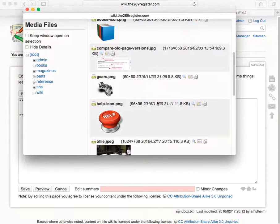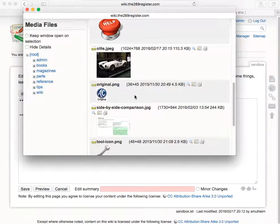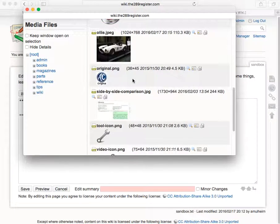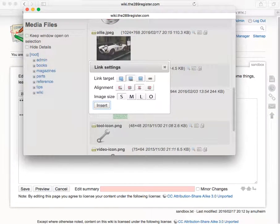And this list here is all the pictures that are attached to this area of the wiki and there's Ollie there. So if I click on Ollie...